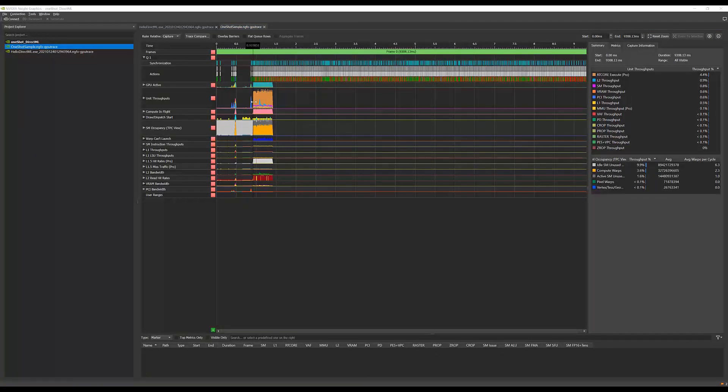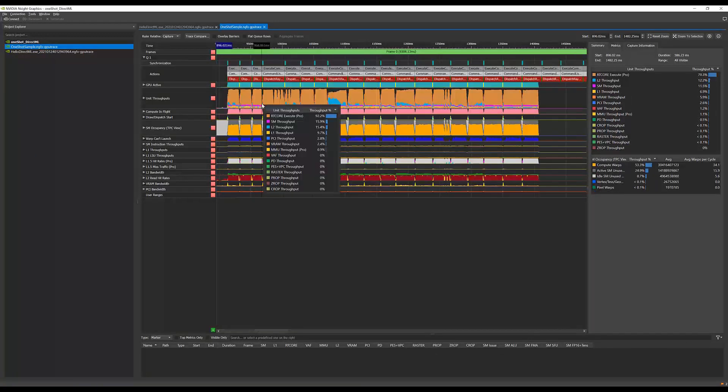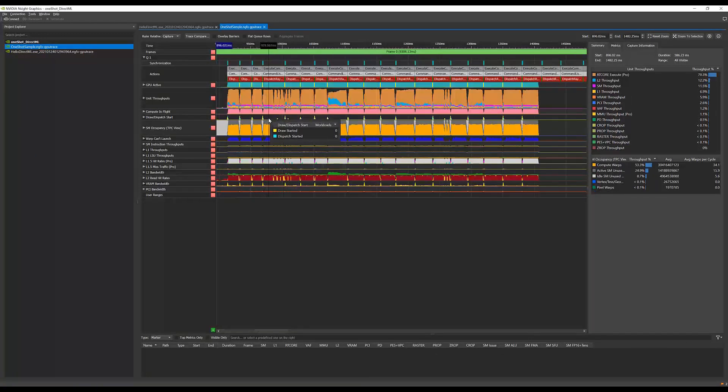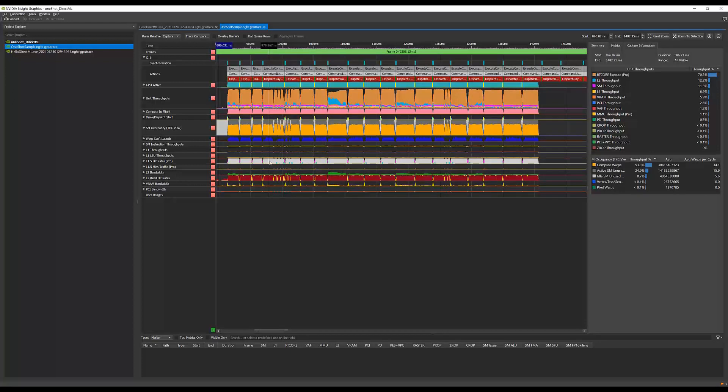After launching, a trace will be saved in the project folder. Everything else works as normal, so you can analyze, diff, and export trace data to share with others.